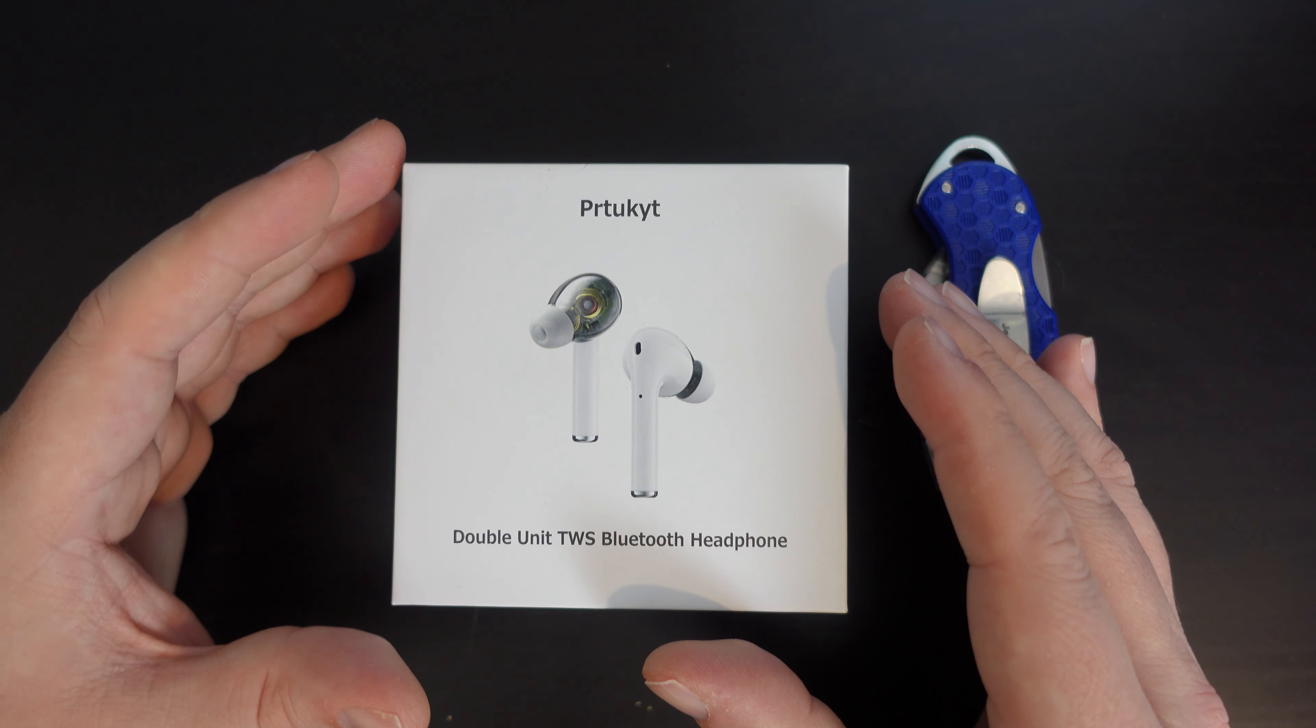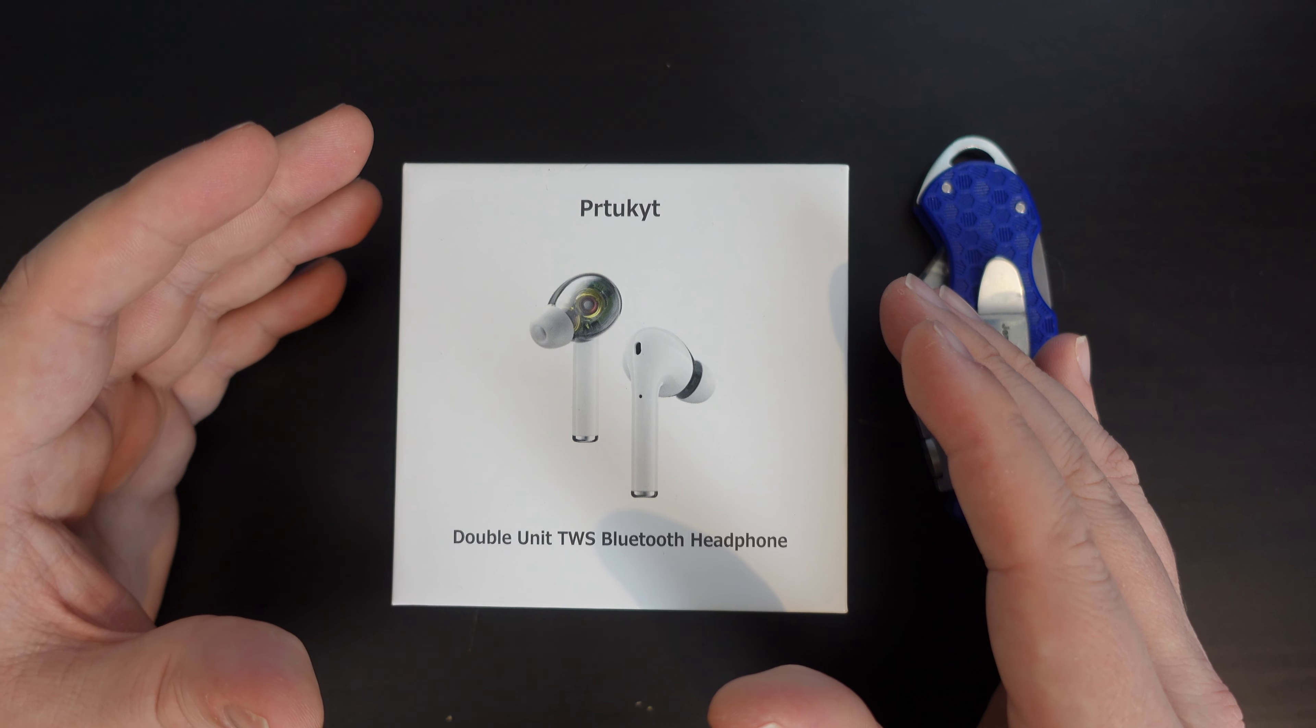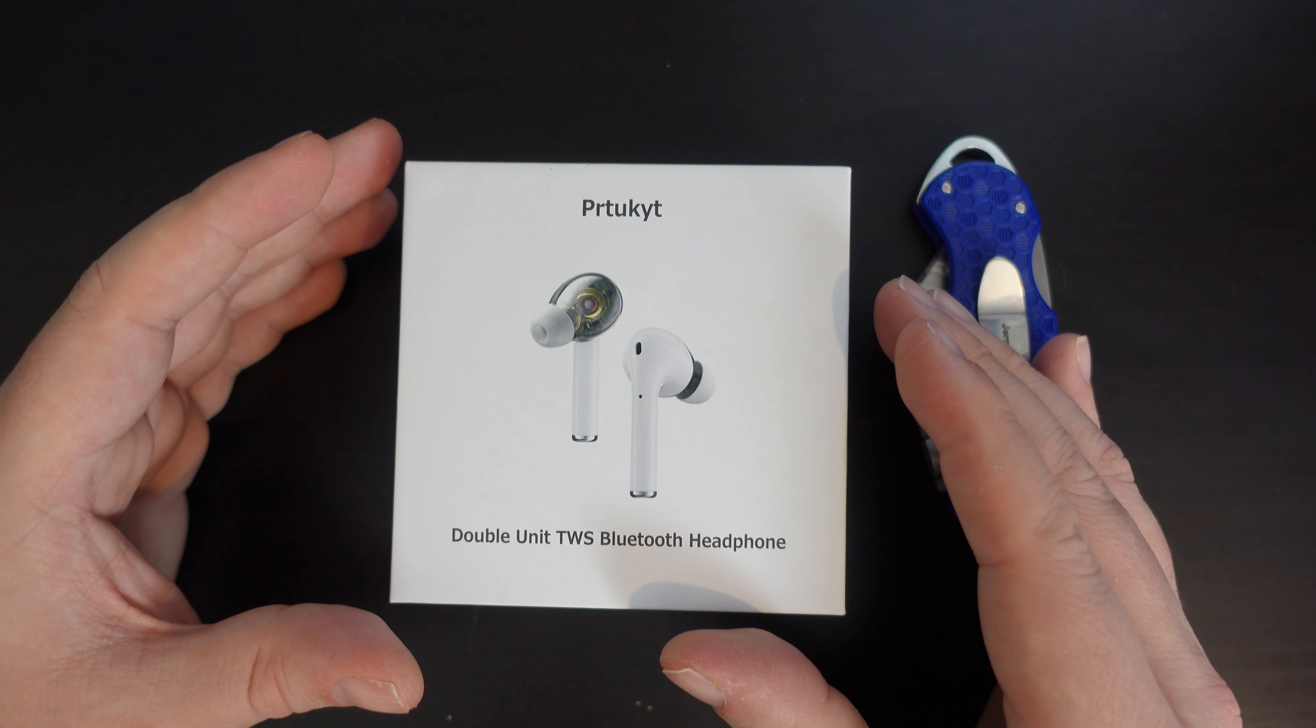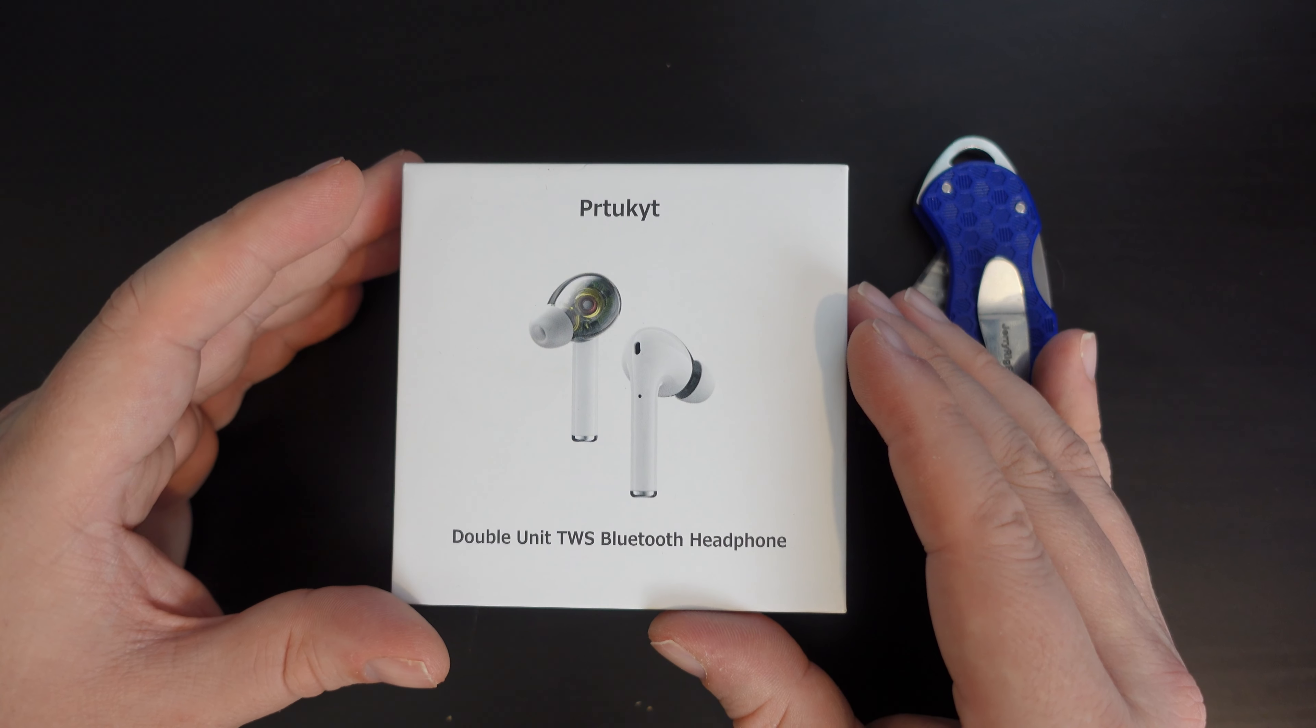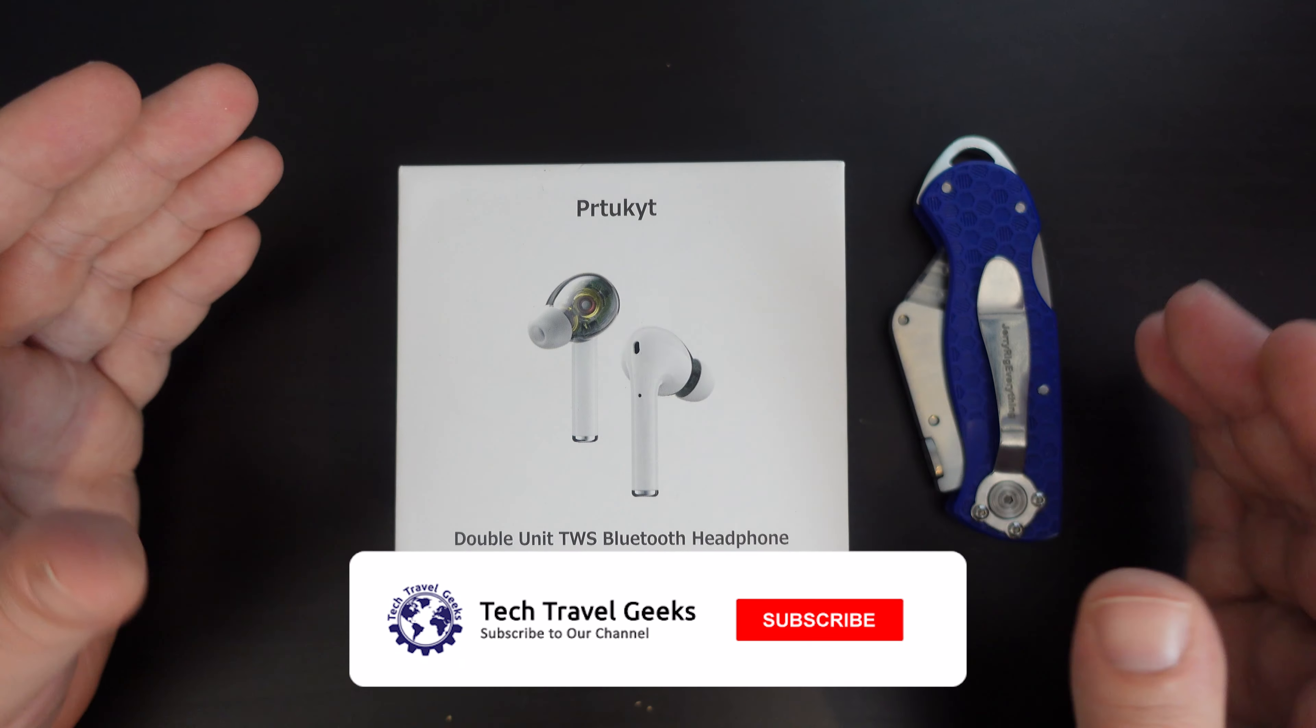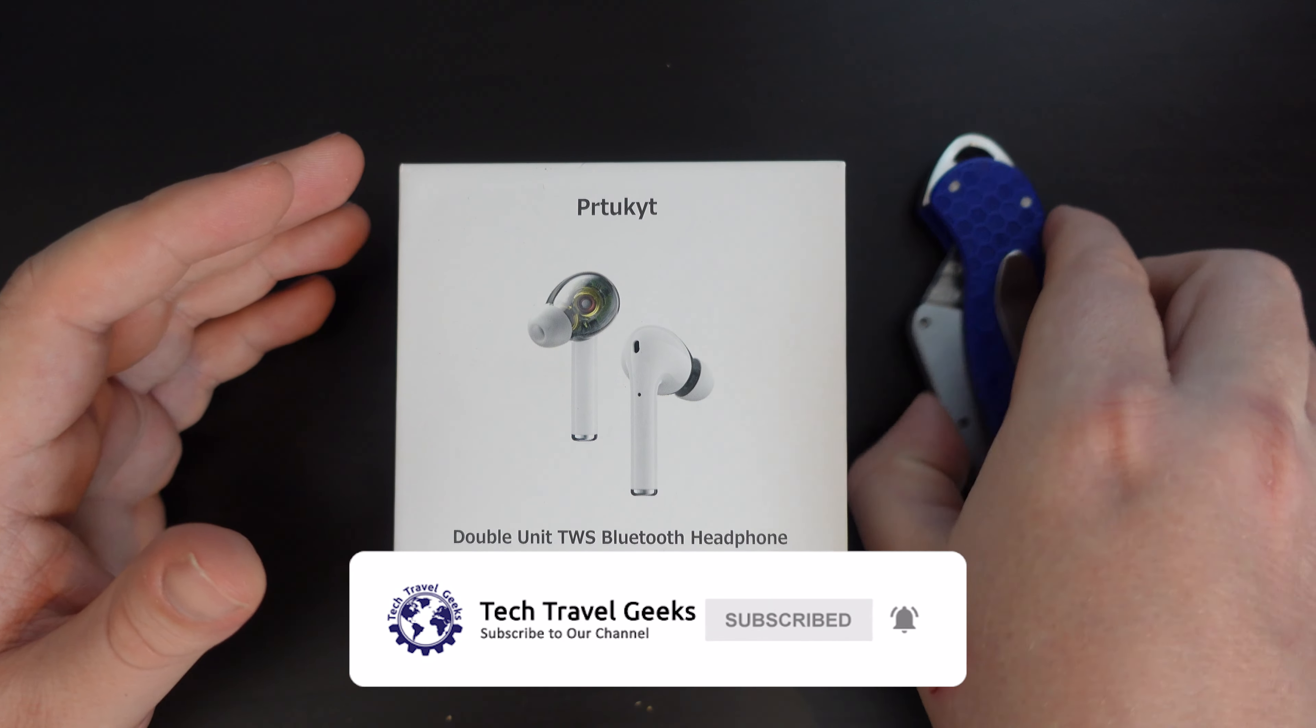What we're going to do today is unbox them, and then I'll be using them for a few hours and I'll give you some first impressions of how they actually perform after having paired these earbuds with an iPhone and Android device. If you don't already, please do subscribe to the Tech Travel Geeks here on YouTube.